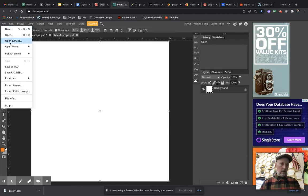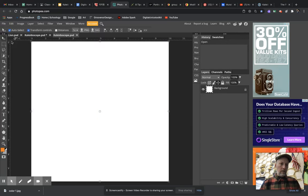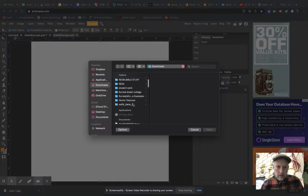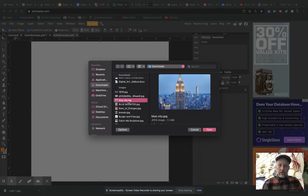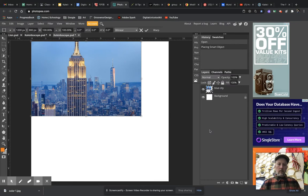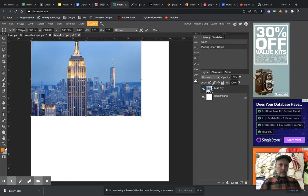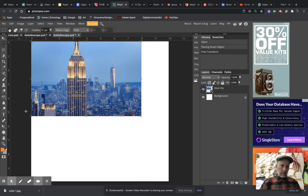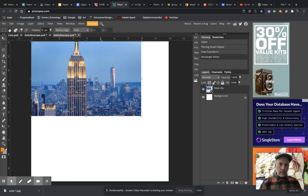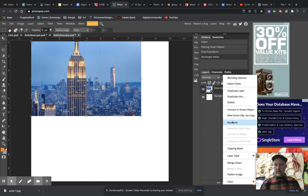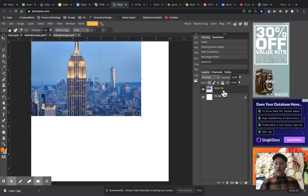Let's go ahead and find an image. I'm going to Open and Place, go to Downloads, and use this blue city picture and place it in there. Once I've got it there, I'll place it so that I'm happy with a 5 inch by 5 inch selection. When I place it, it makes it a smart image — we'll go ahead and rasterize that to simplify it so it's just a regular layer and not a smart layer.